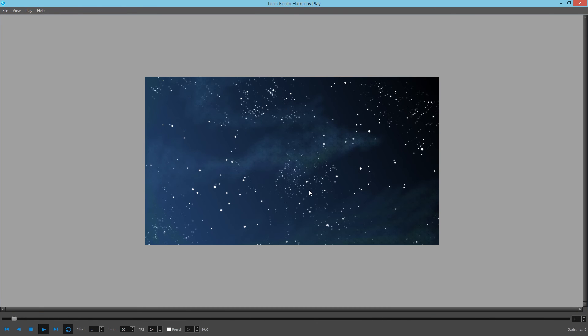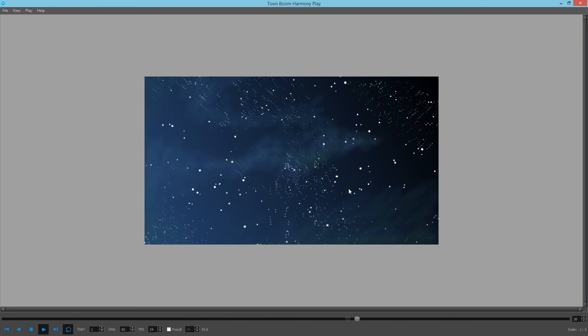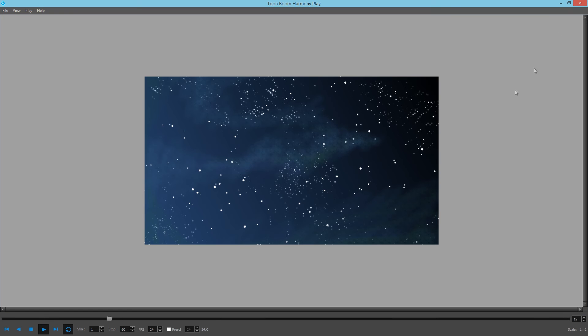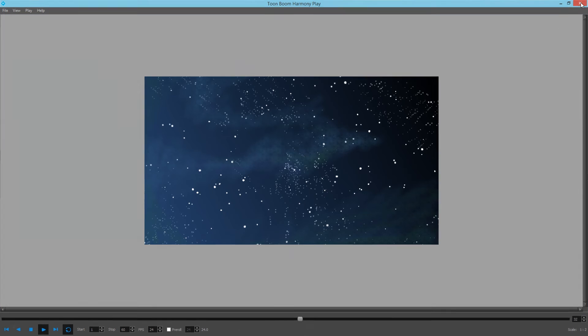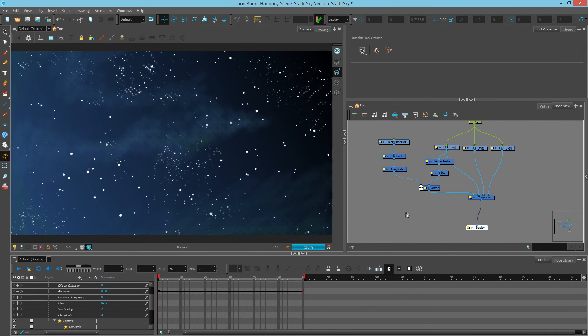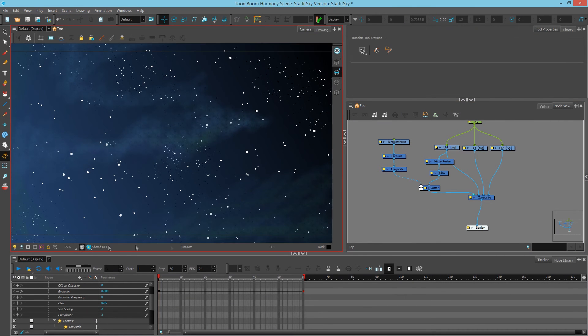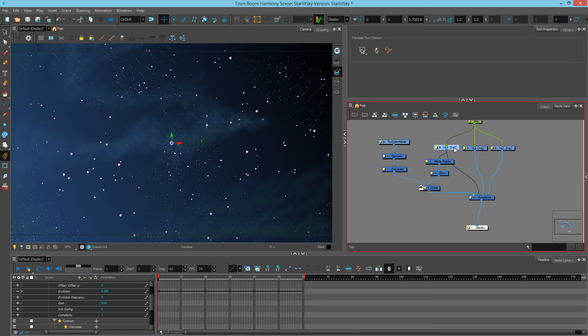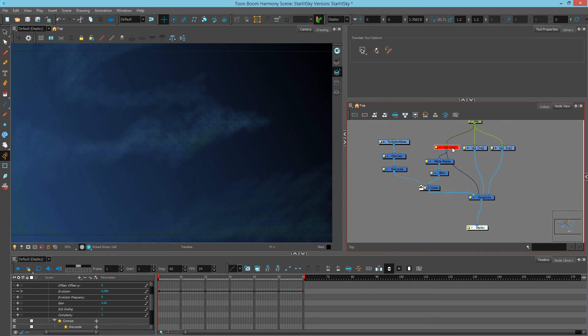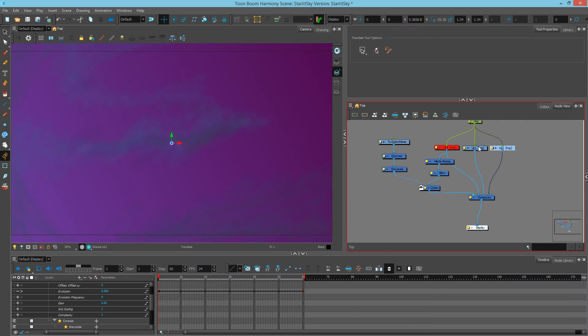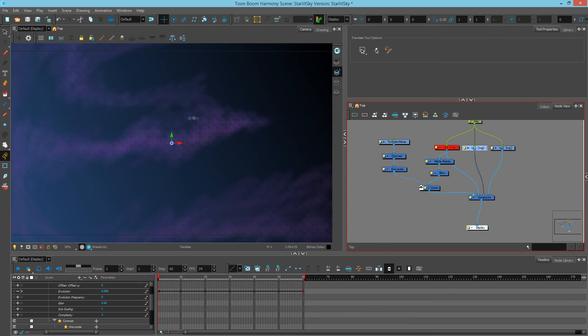So effectively we've used the turbulence noise to dictate where things will show and things won't show. Let's go back to our node view here and we're going to try something else. I'm actually going to disable this image of the stars and we're just going to take a look at the background and this texture.